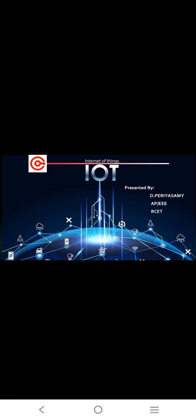Welcome to all. Today we are going to discuss about Internet of Things, IoT, presented by Perias Amin, Assistant Professor, Tribal E Department, Rogady College of Engineering and Technology.